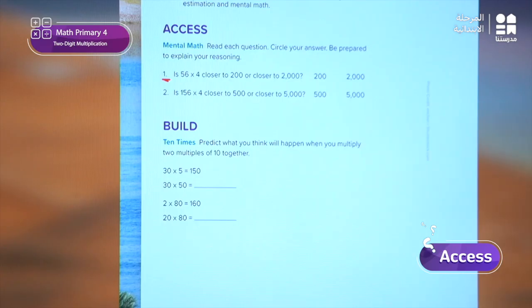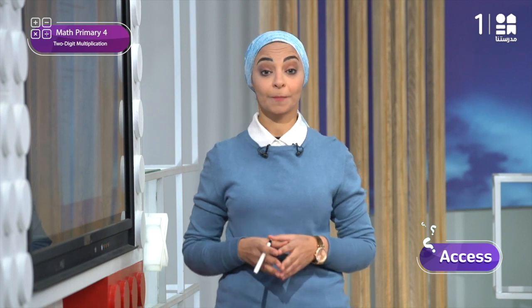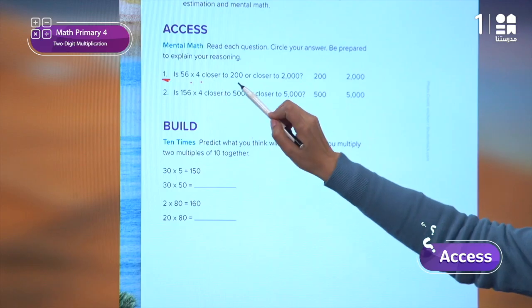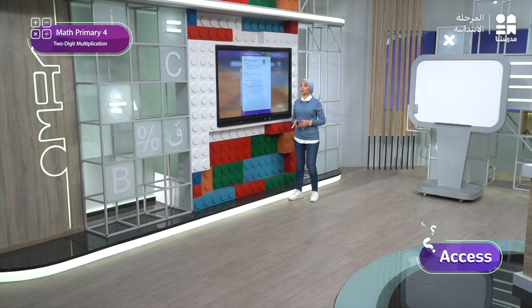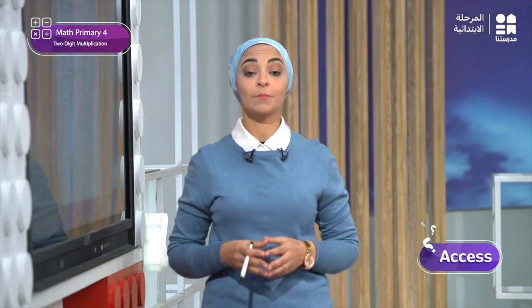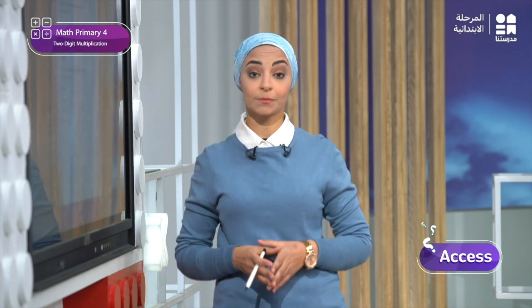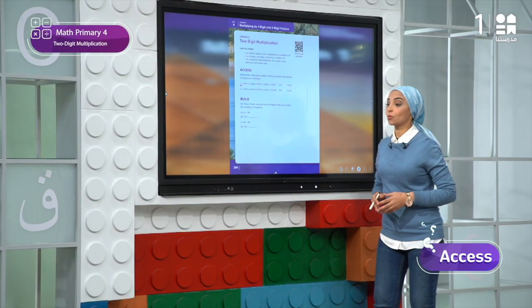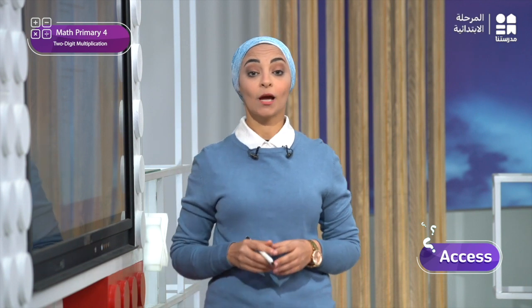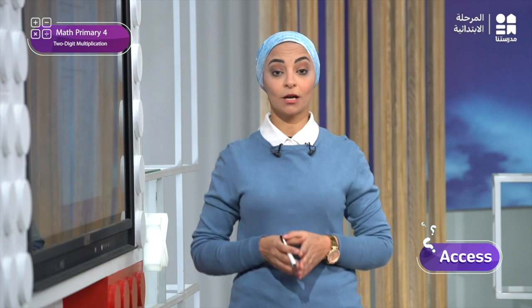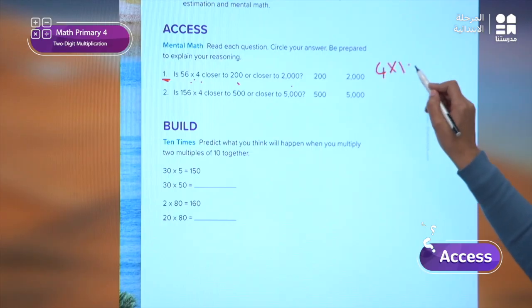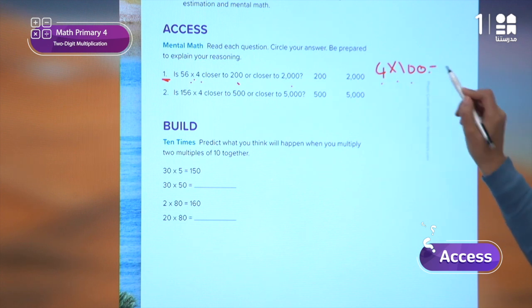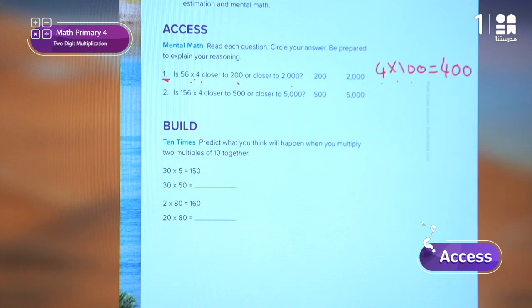Problem number one is asking me: is 56 times 4 closer to 200 or closer to 2,000? To know the answer mentally, without paper and pen, we will consider: if I make 4 repeated 100 times, that gives me 4 times 100 equals 400. And 100 is greater than 56. So 400 is closer to 200.